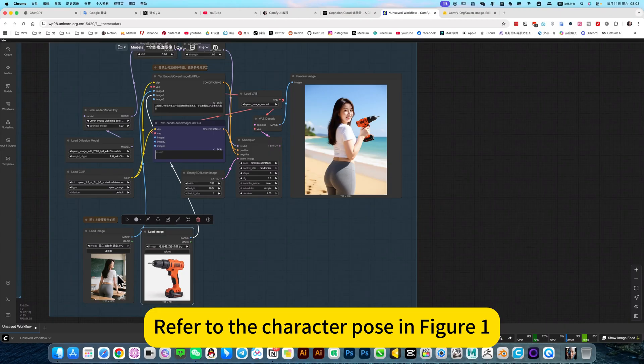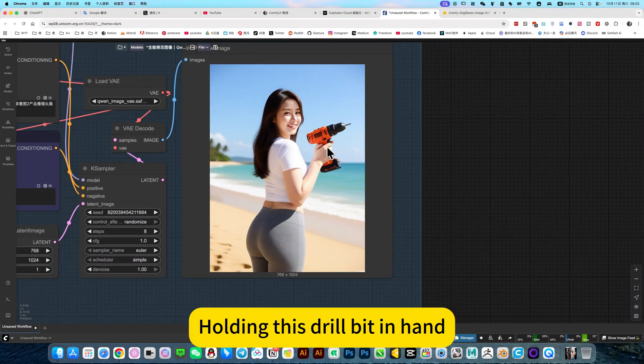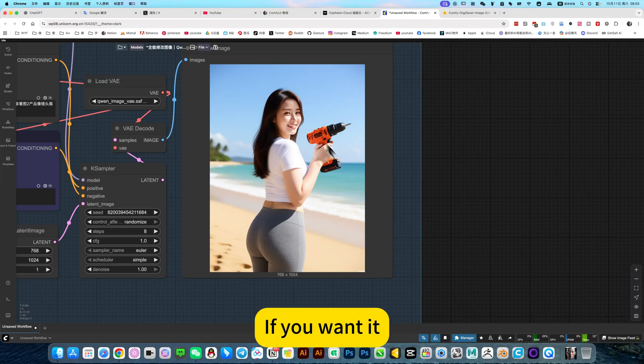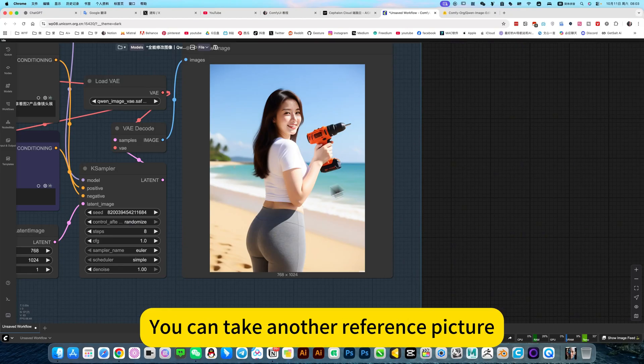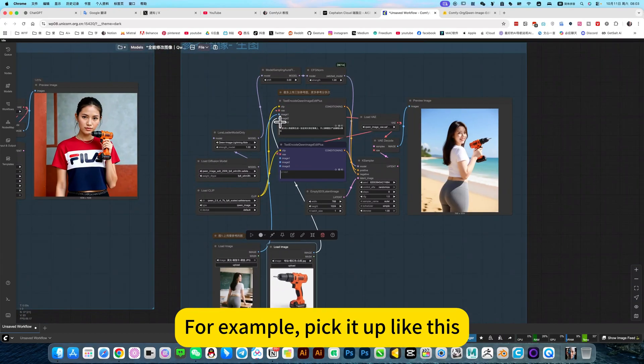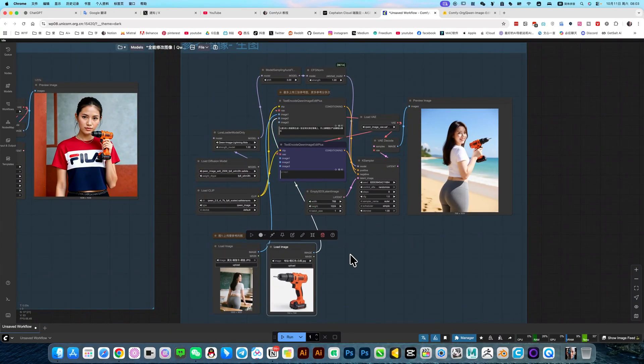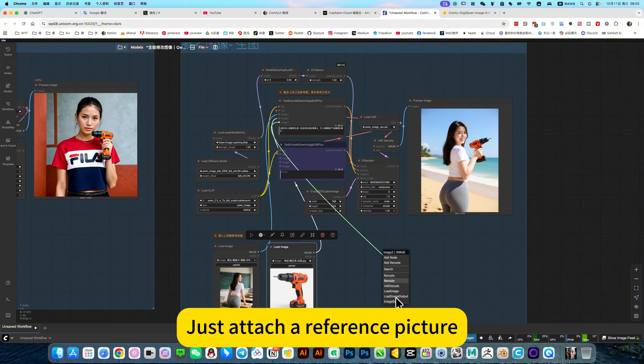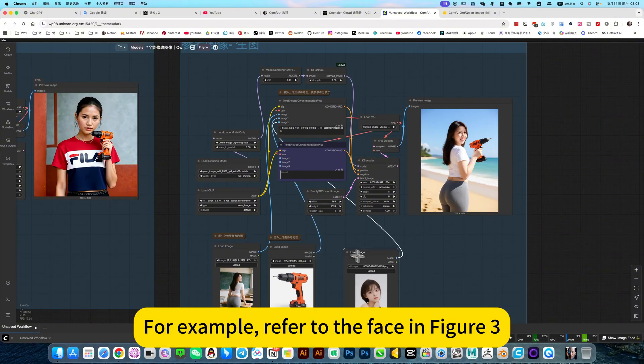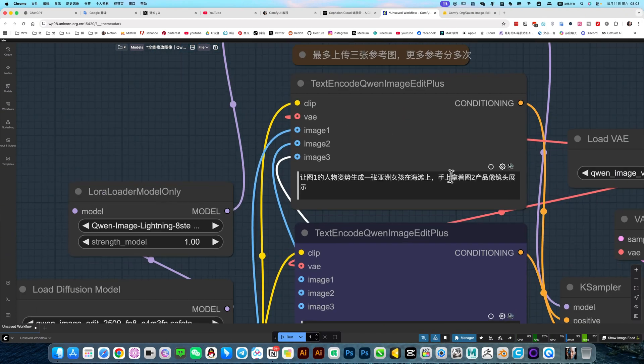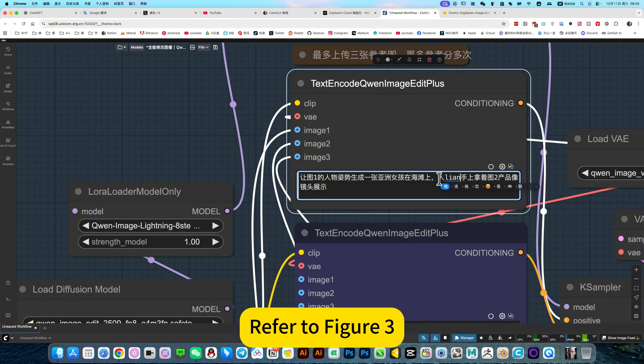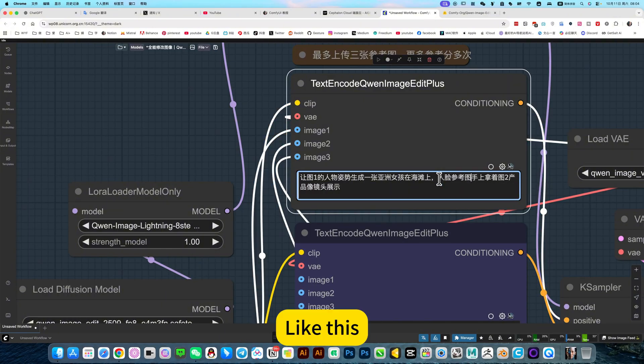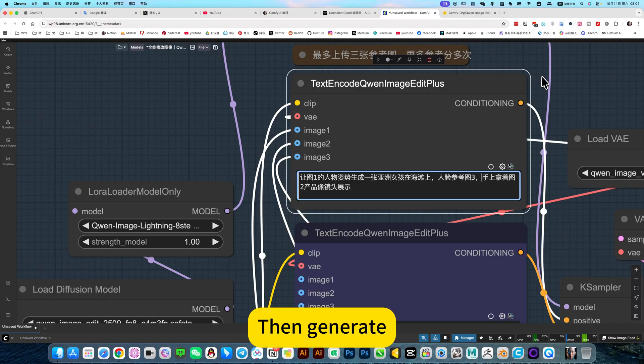Then read the prompt word. Let the character in figure one refer to the posture in figure one. Generate an image of an Asian girl on the beach, holding the product in figure two and showing it to the camera. Then it can be combined. Refer to the character pose in figure one. Then on the beach, holding this drill bit in hand. If you want it to refer to a reference picture for the face, you can take another reference picture. Just attach a reference picture.